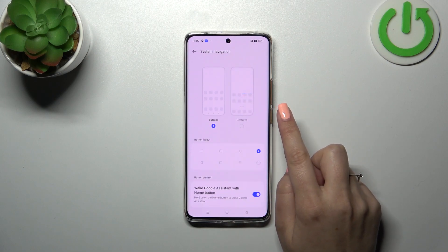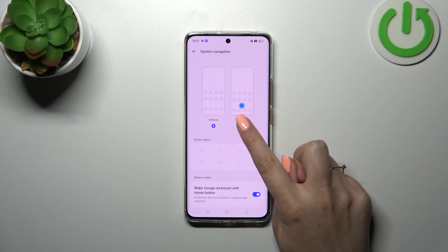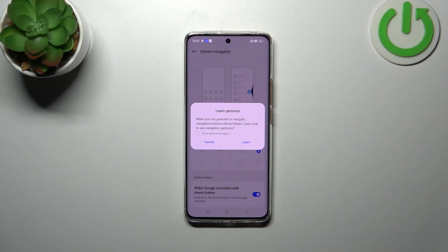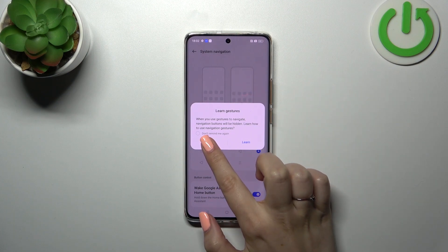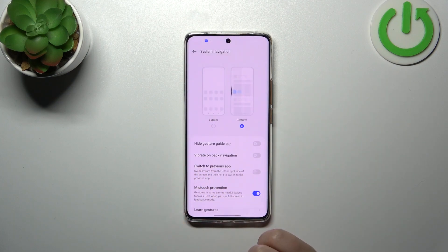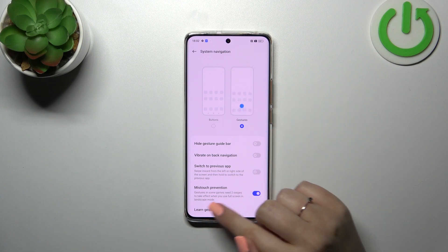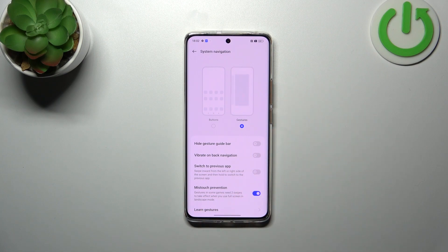Alright, so to set the gestures we tap on this option. Your device will ask if you want to go through the tutorial — I don't want to do it, so let me just go back. And immediately, instead of the three buttons, we've got this line which is responsible for the gestures.